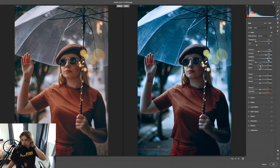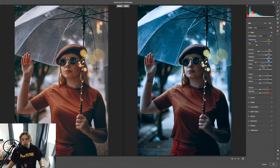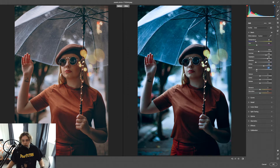Whites and Blacks are a key factor — there are a lot of whites and blacks in an image. I'll increase the Whites and decrease the Blacks, since Blacks are used mainly for shadows and I want them darker.